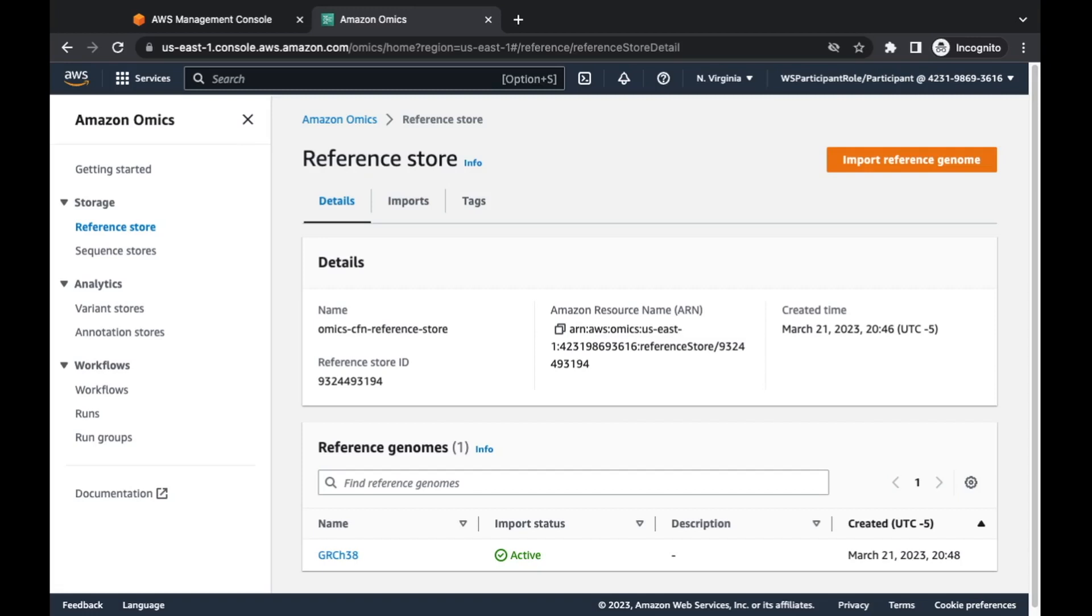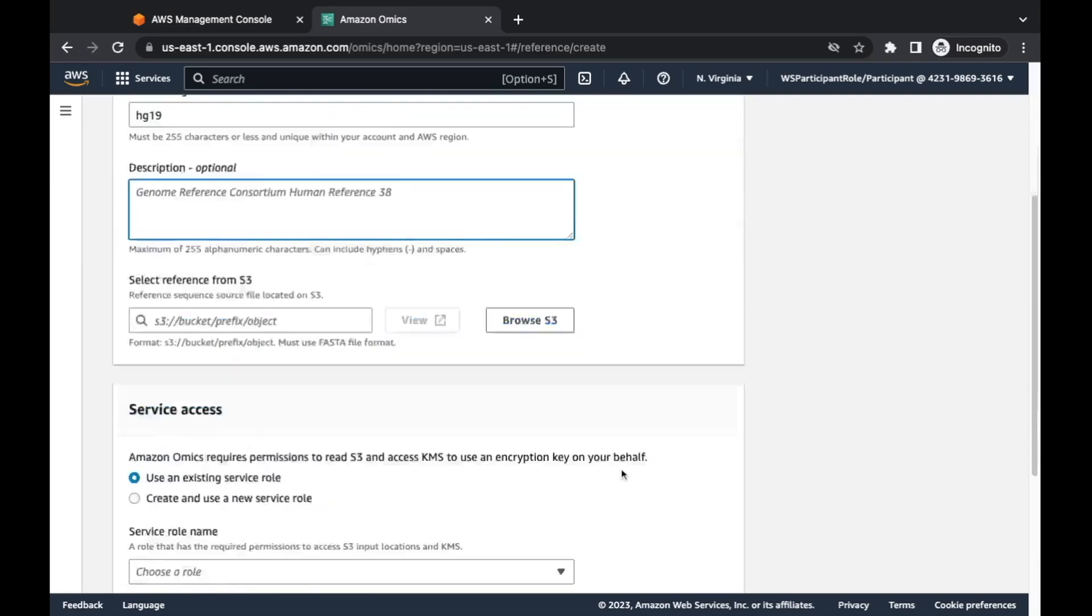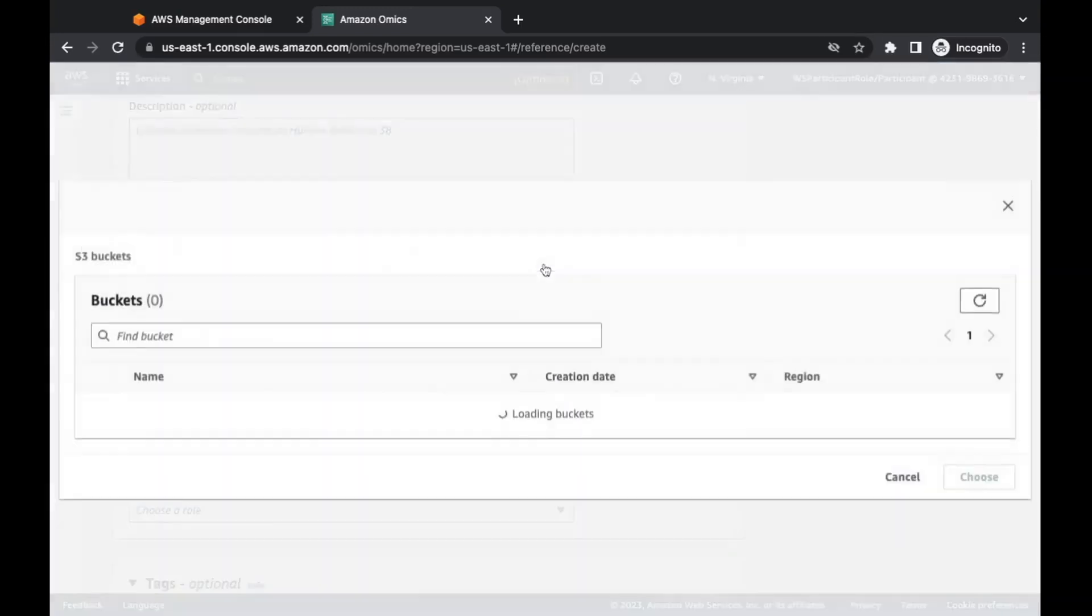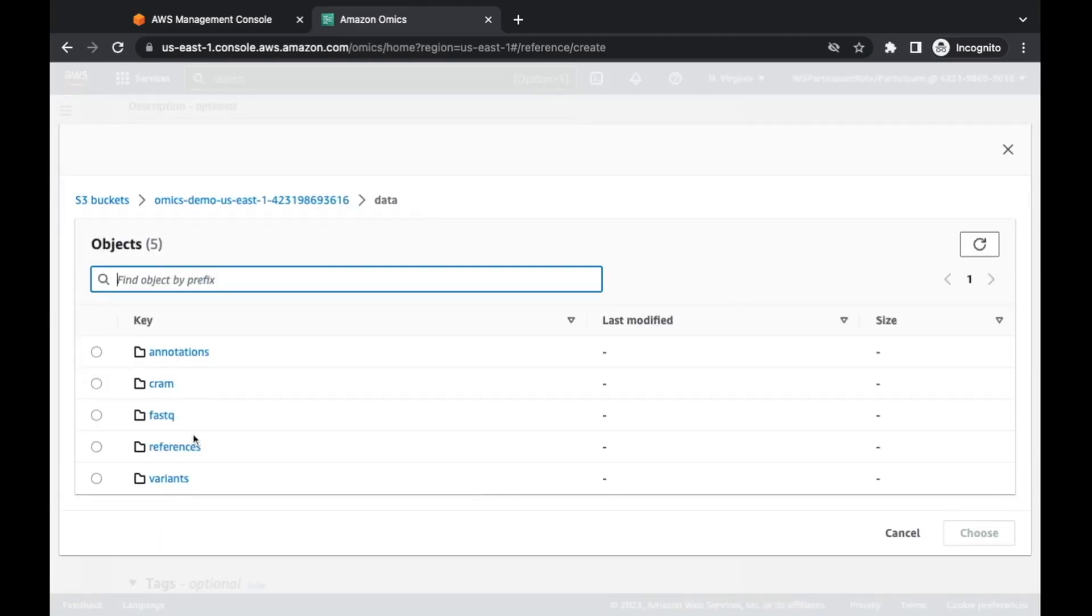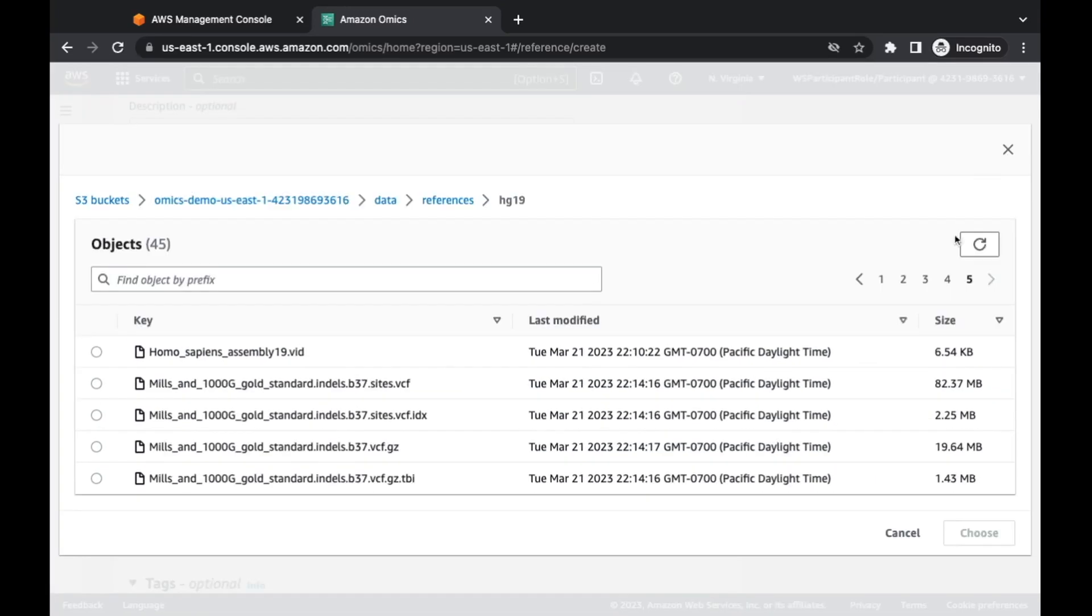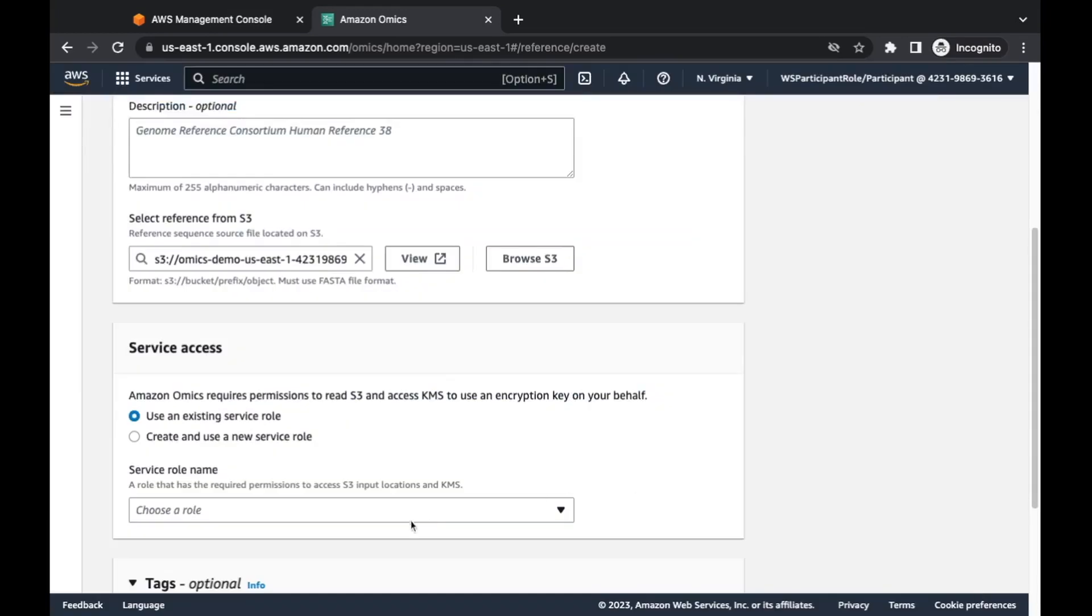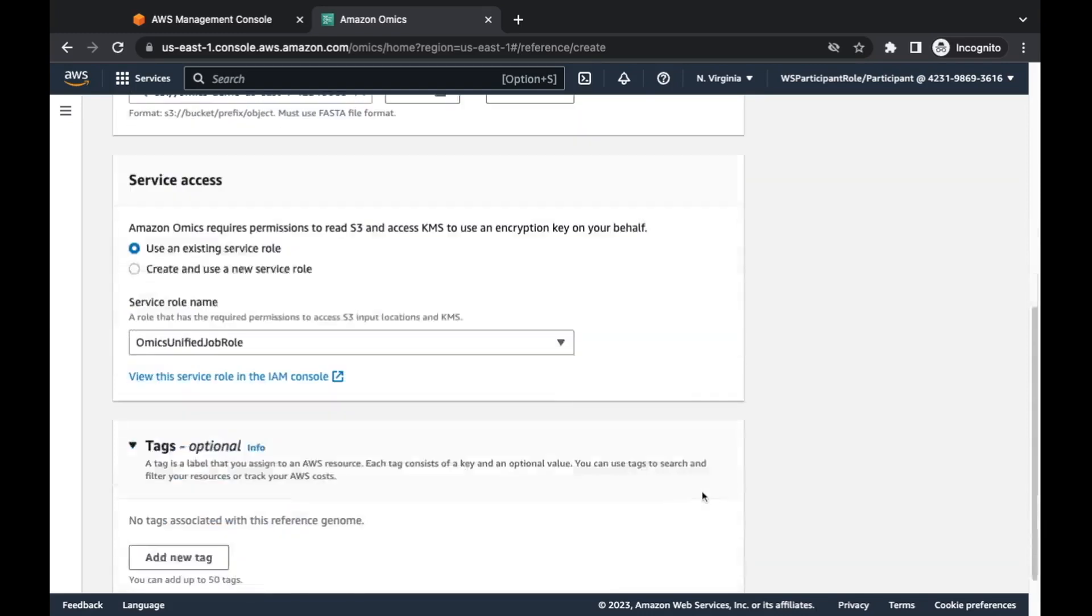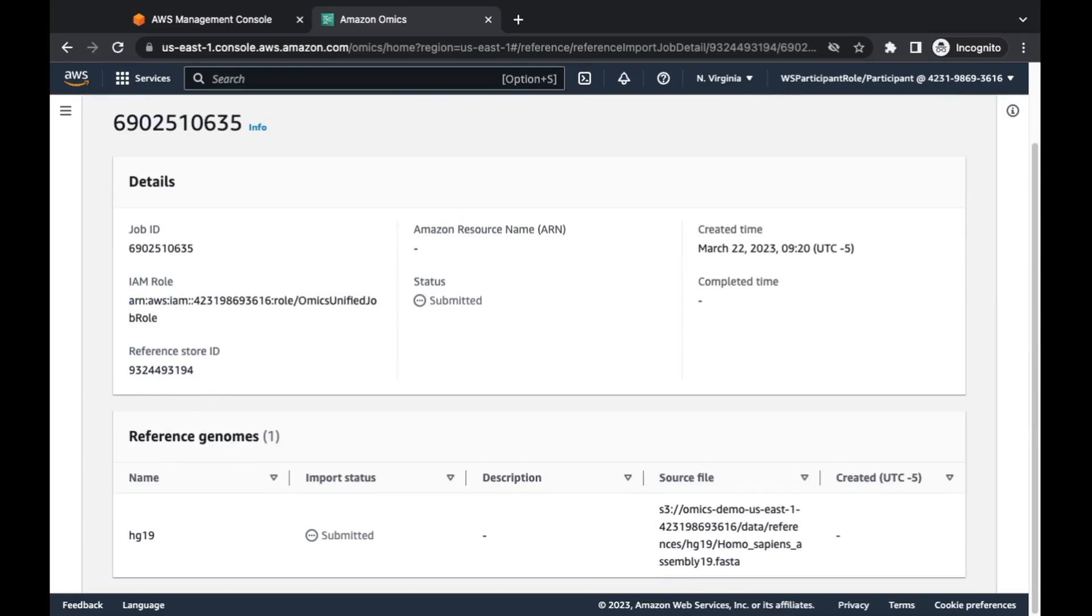Then take those variant calls, put them into an analytical database of sorts, and then query on those variants so you can get some deeper insights into why those variants are important and what you can do about them. Alright, so here I am on the Amazon Omics console. We're going to go over here to storage. Under there we're going to see we have reference store. I've already got one imported in here, I've got HG38, otherwise known as GRCH38.